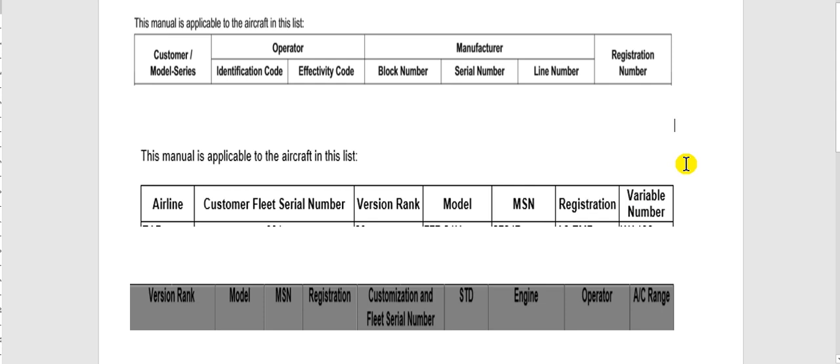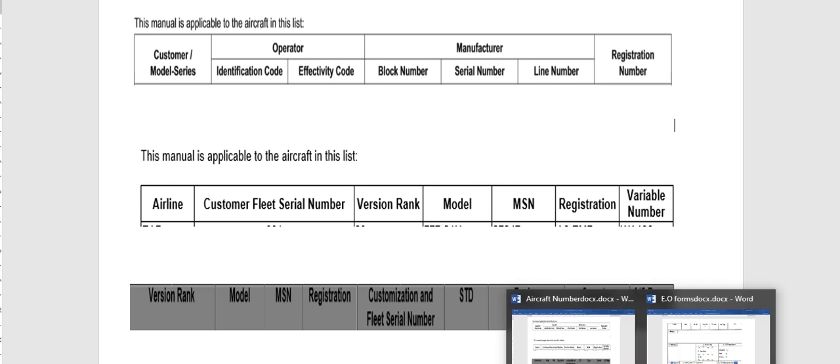Go to your manuals and check your fleet before you proceed to the engineering order. Now I will go to the engineering order.